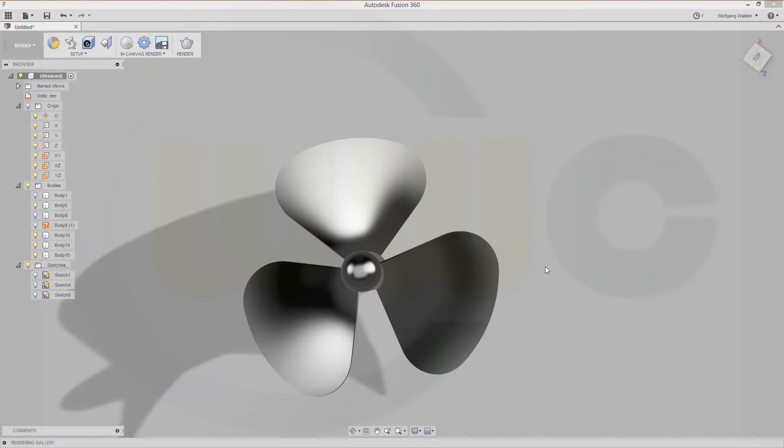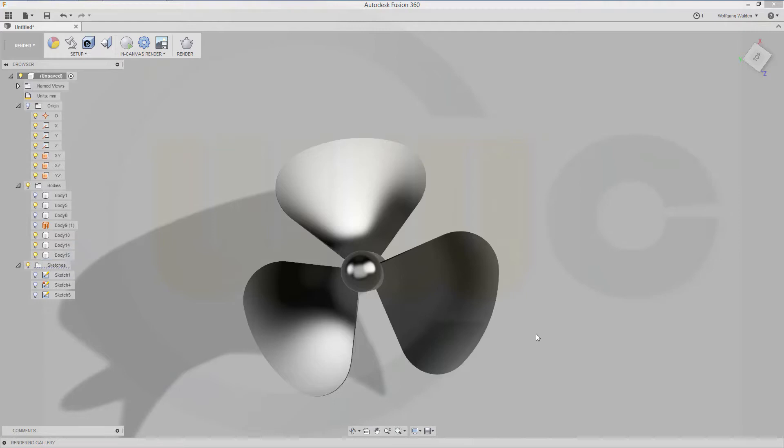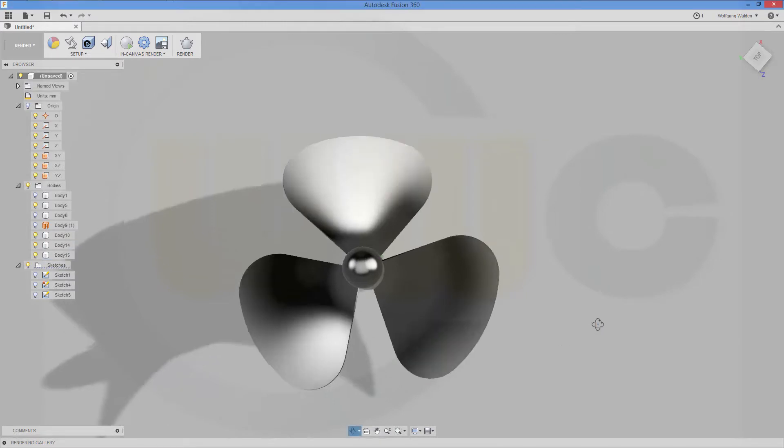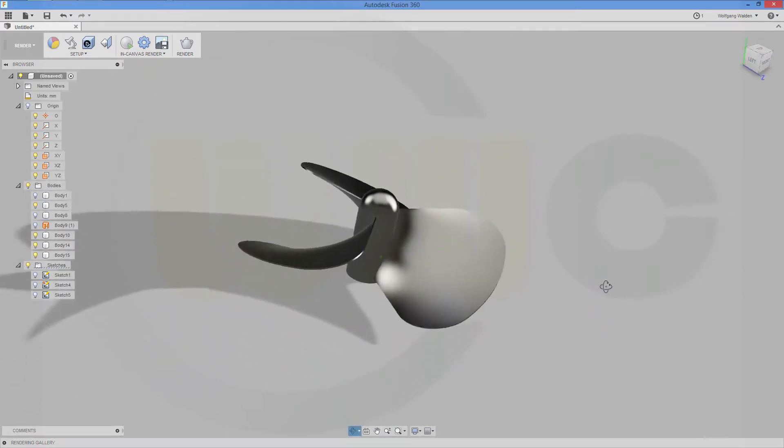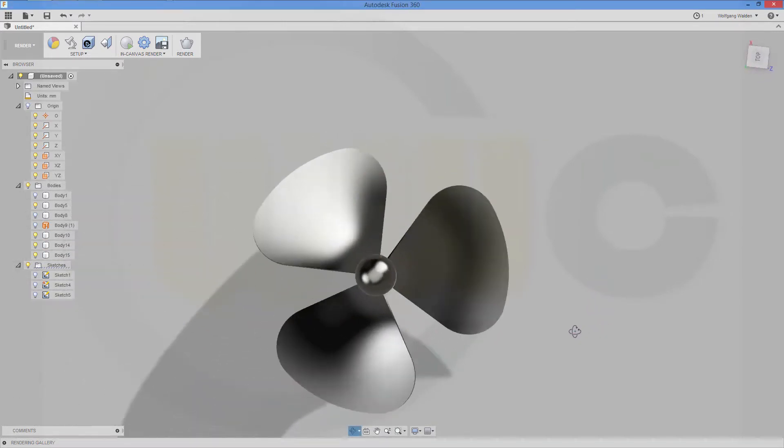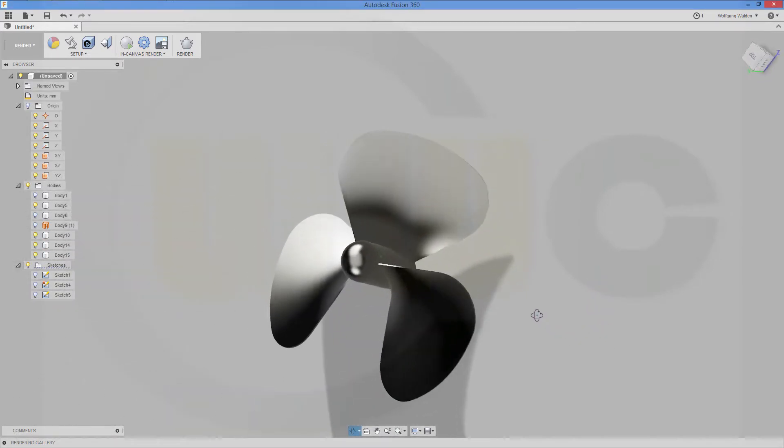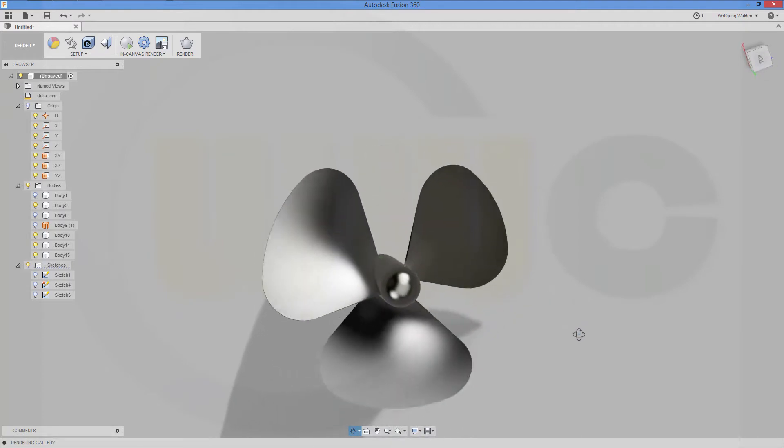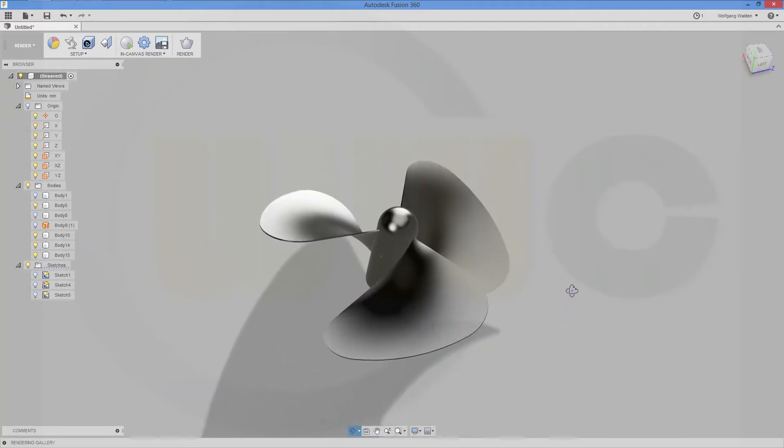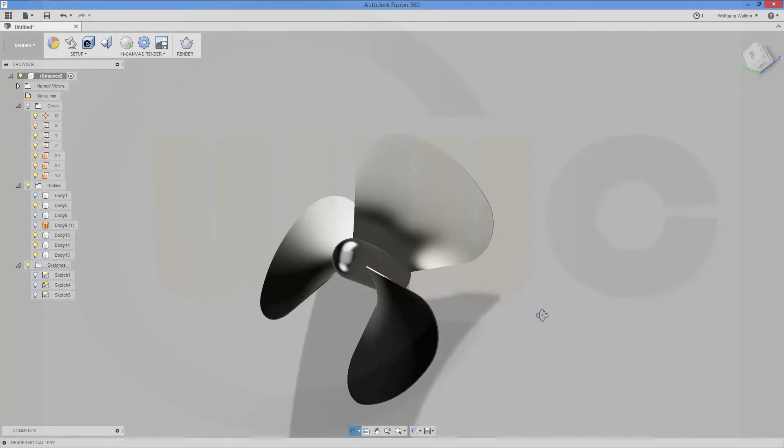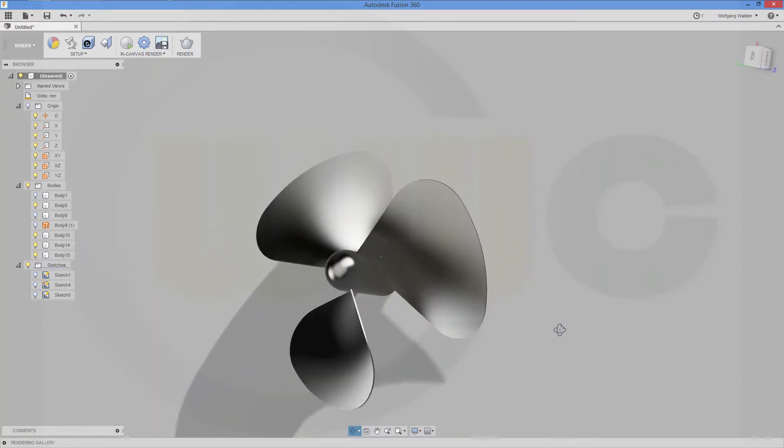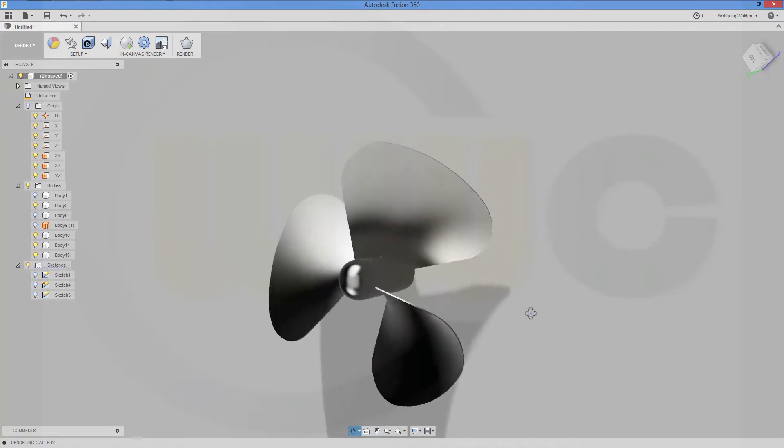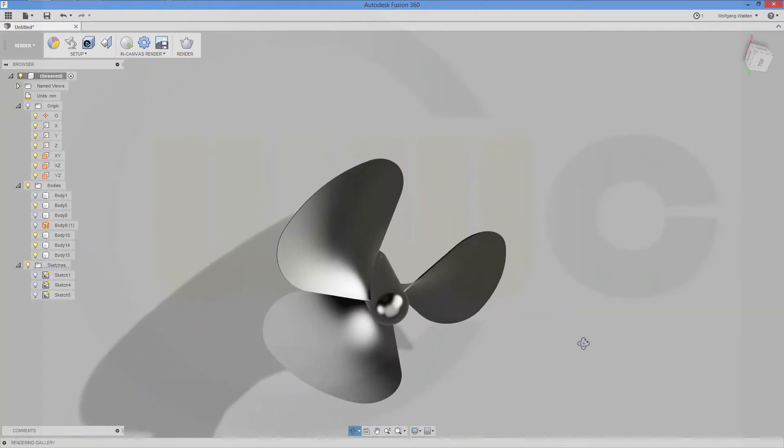Hi, welcome to a Fusion 360 video tutorial. This is an old exercise but I haven't done it yet in Fusion 360. I would call it propeller or ship's shroud, and it's not as easy as in other programs, but let's have fun with Fusion 360.